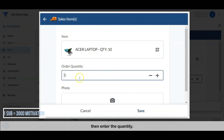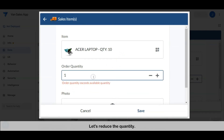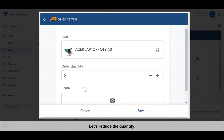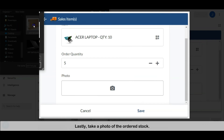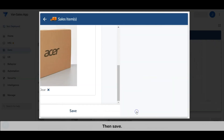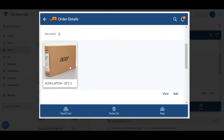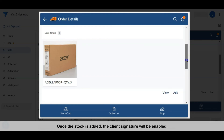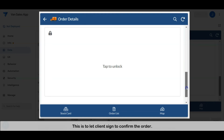We can scan the barcode or choose an item from the list, then enter the order quantity. The app will alert you if the order quantity exceeds the available stock — let's reduce the quantity. Lastly, take a photo of the ordered stock and save. The newly added stock is listed with the order quantity. Once stock is added, the client signature field is enabled.